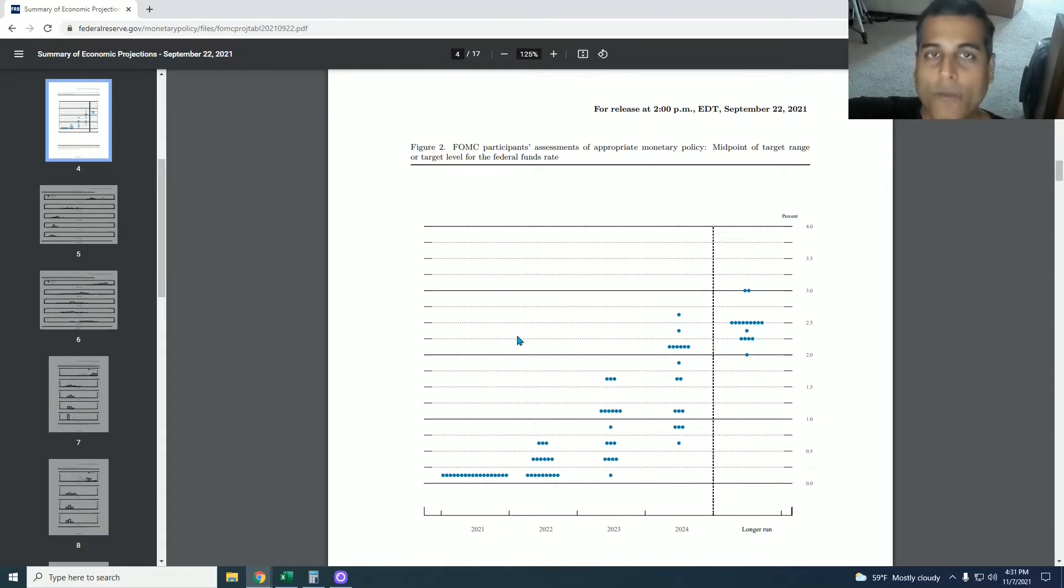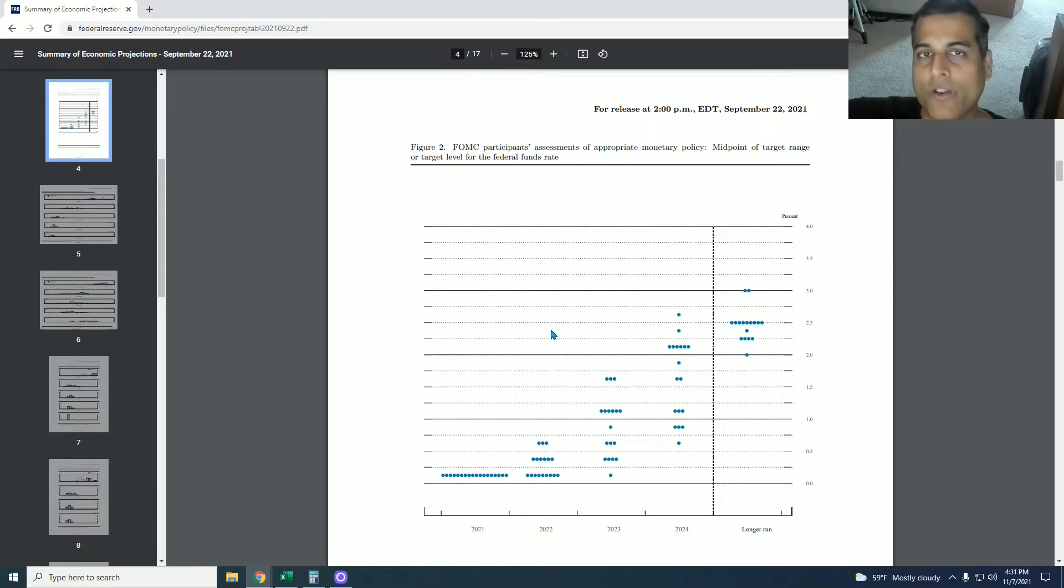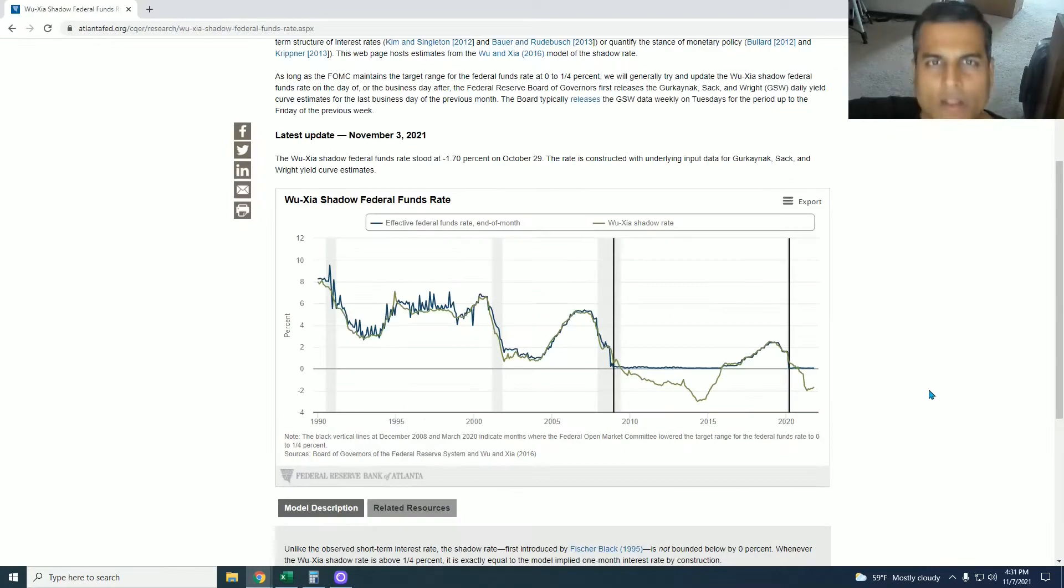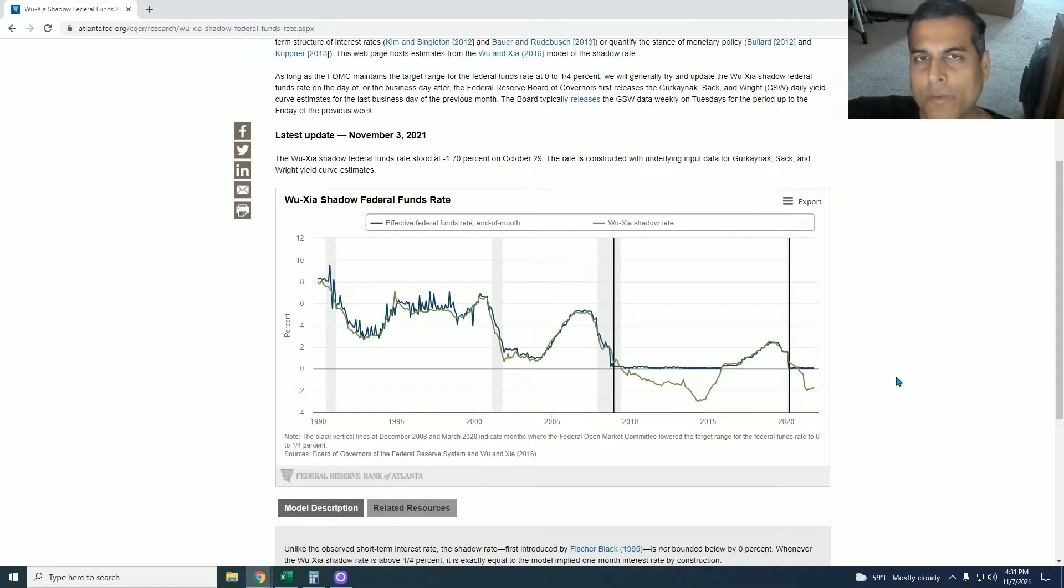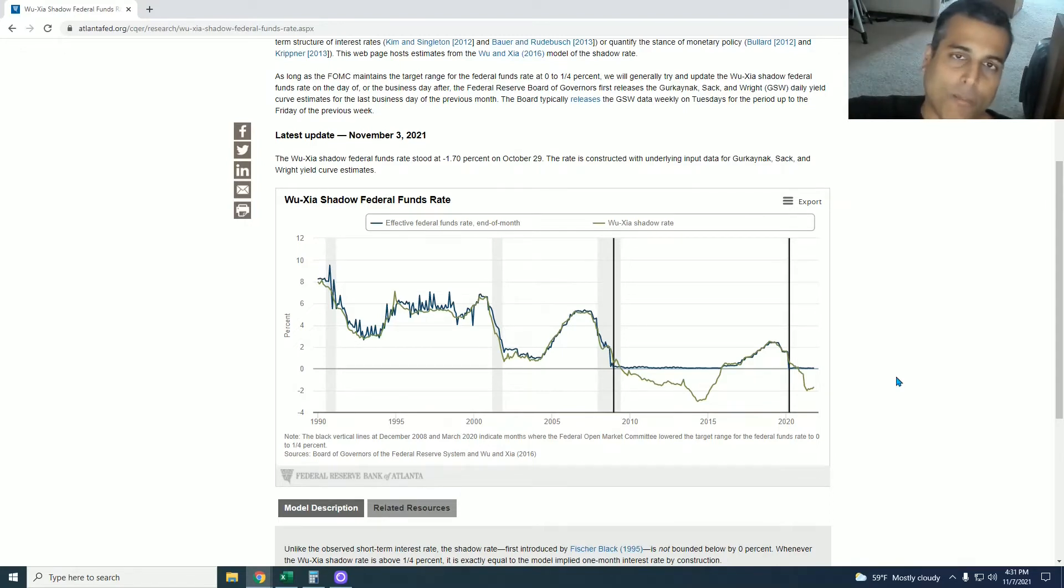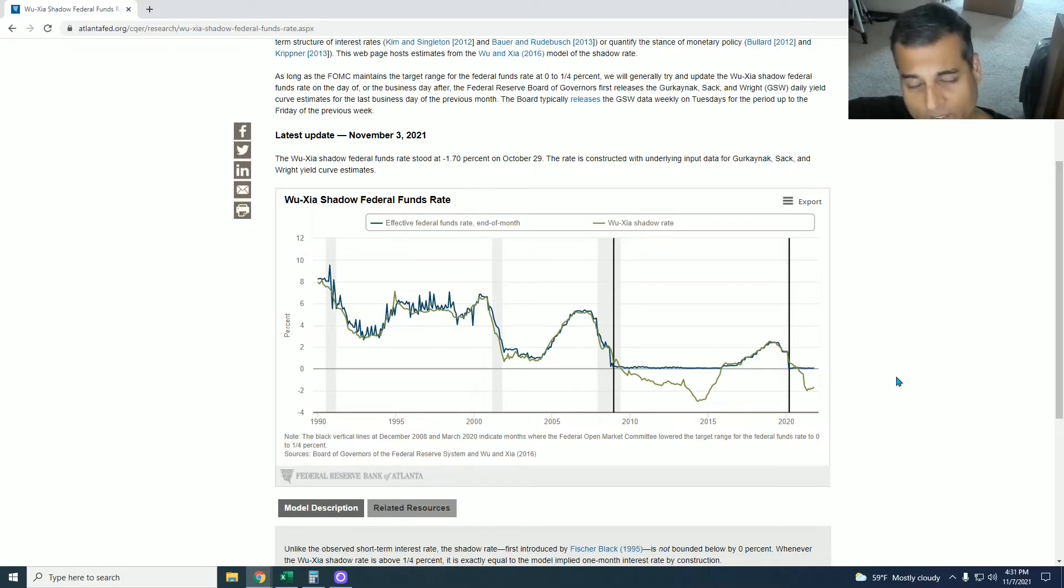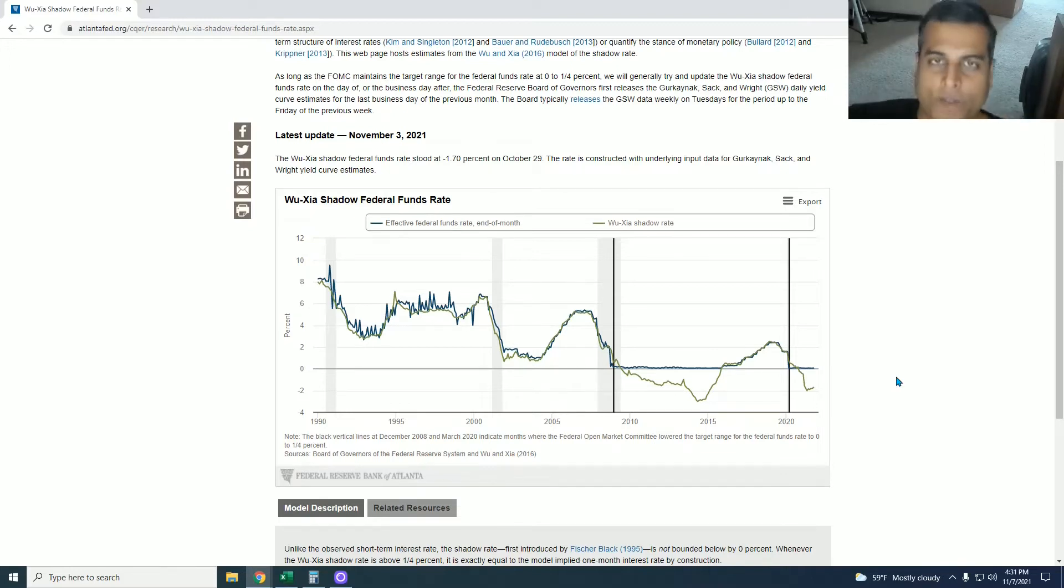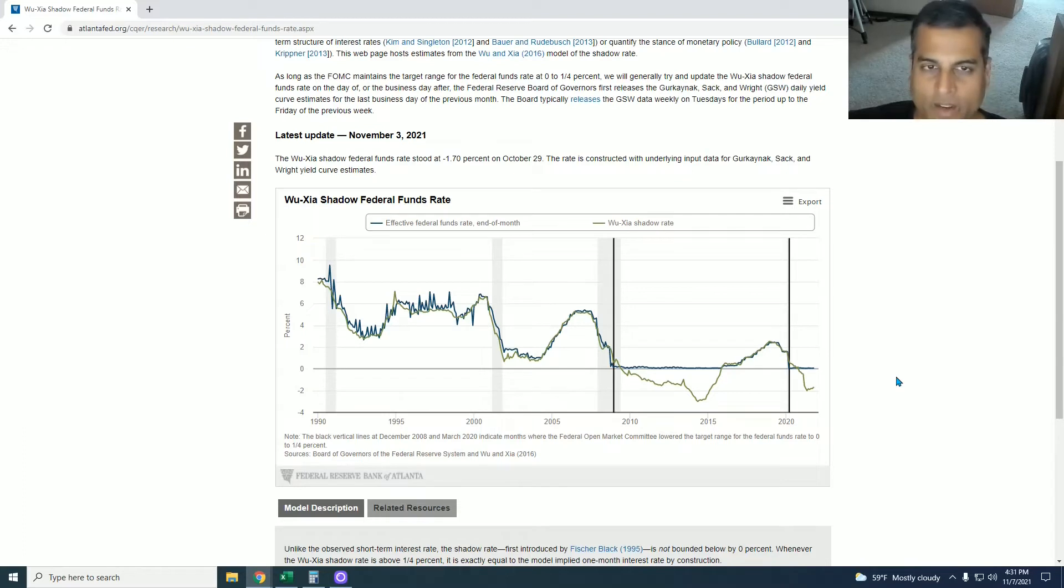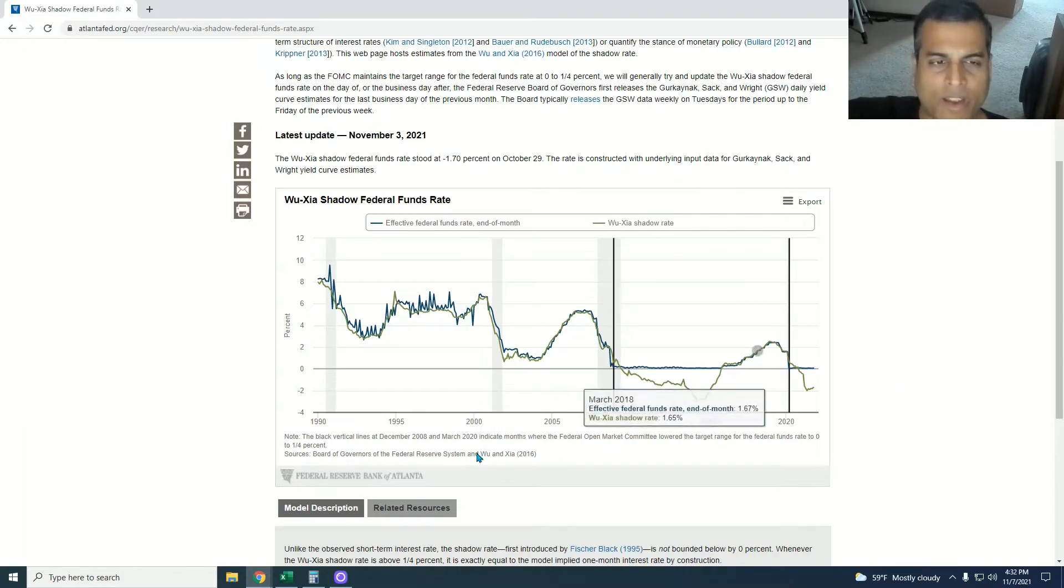And now we go to something called the Wu-Xia shadow rate, which I've discussed in other videos here. This is a very obscure economic metric that most people don't even know about and is not discussed in the financial media. But this is the composite of U.S. quantitative easing and the Fed funds rate to give you an effective Fed funds rate because the purpose of quantitative easing is to simulate a negative interest rate.